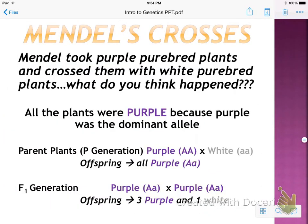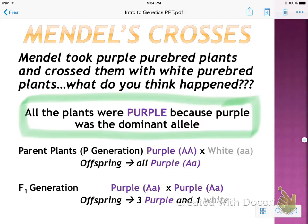For Mendel's crosses, he took purebred purple plants and white plants and crossed them. All of the offspring were purple because purple was the dominant allele. In the parents, purple is represented by big A, big A, crossed with white, represented by little a, little a. As a result, all of the offspring are big A, little a. We'll do Punnett squares in a couple of days, don't worry.